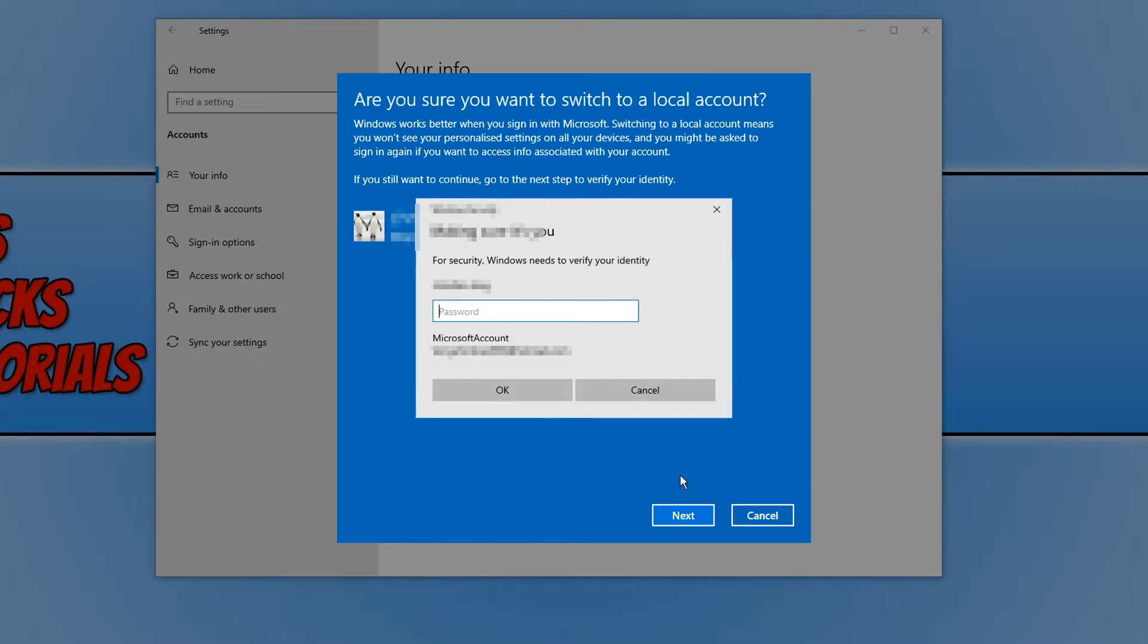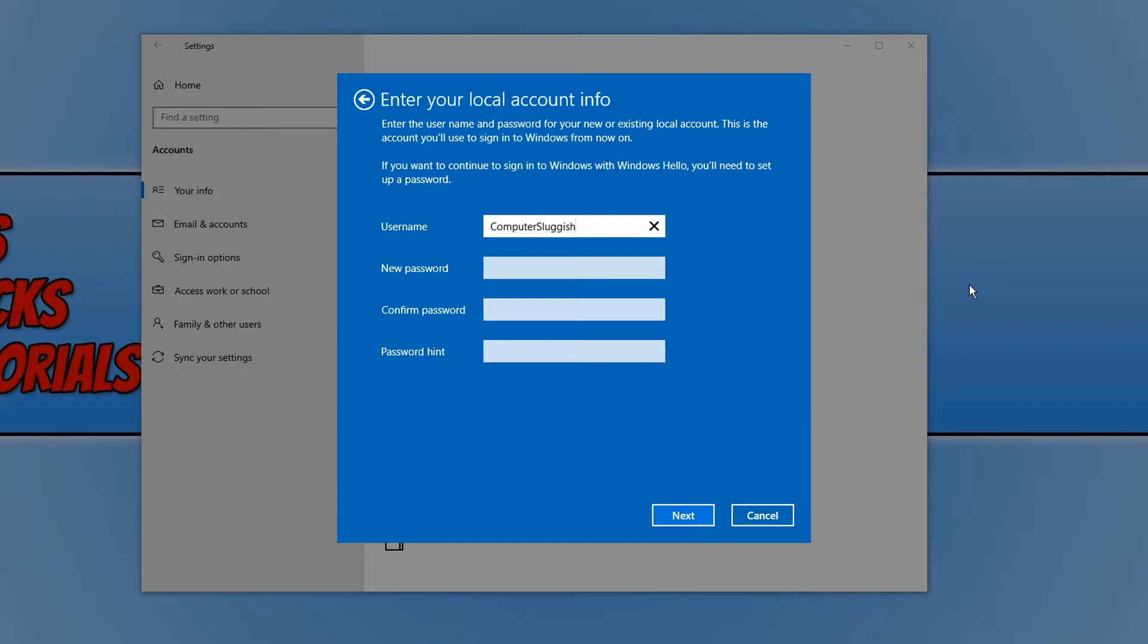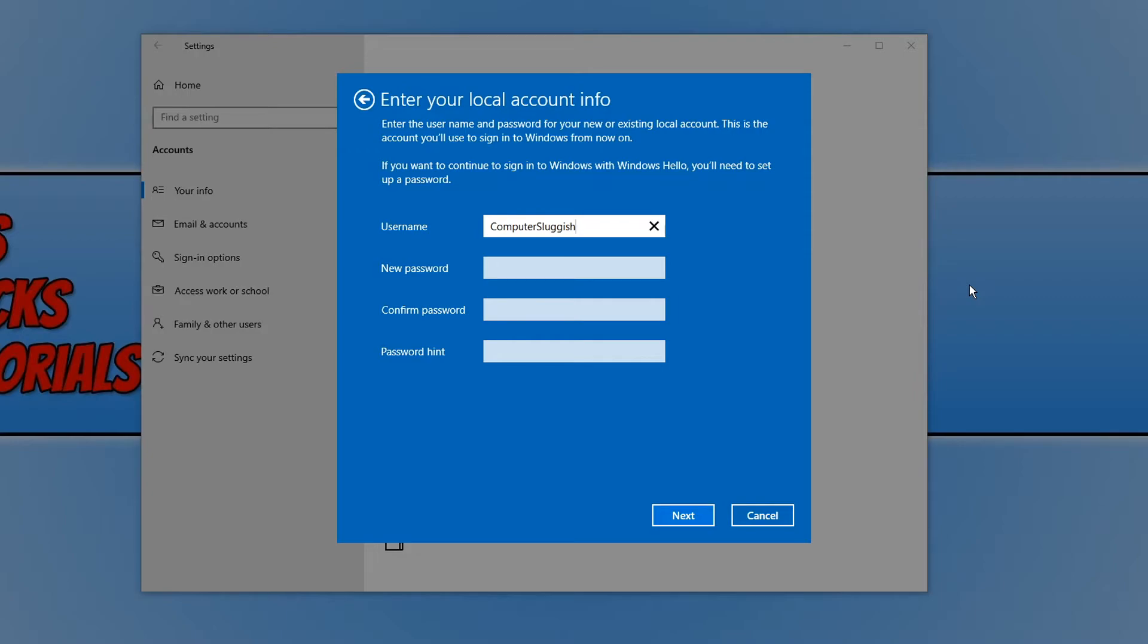I'm going to go ahead and do that now, and you now need to type in a username for the local user. As you can see, mine has already auto-filled a username. That's because this account originally used to be a local user, which means I can keep computer sluggish.